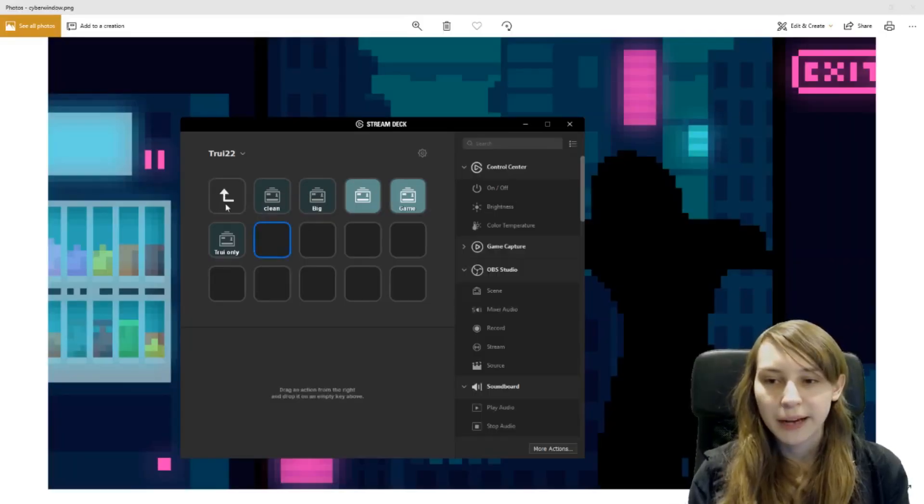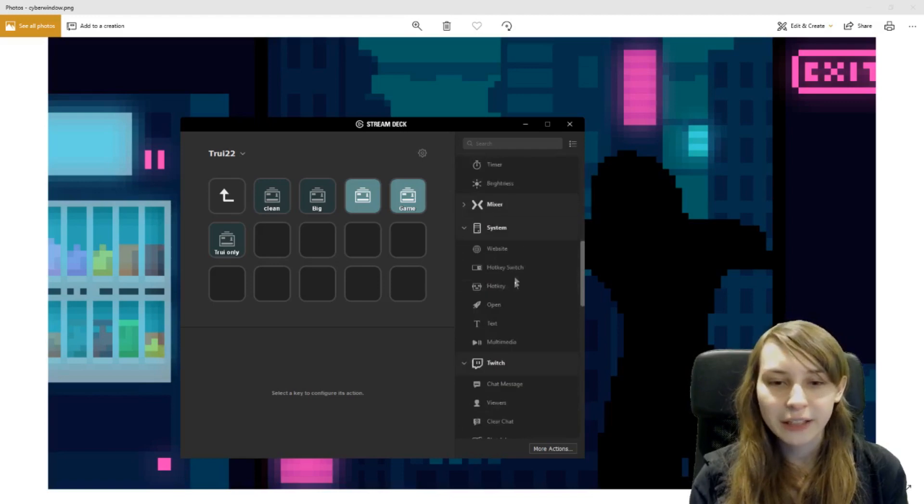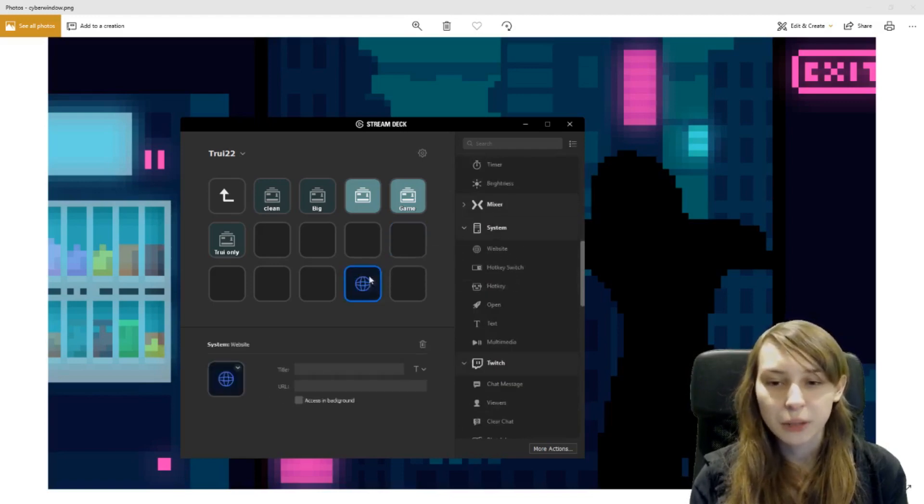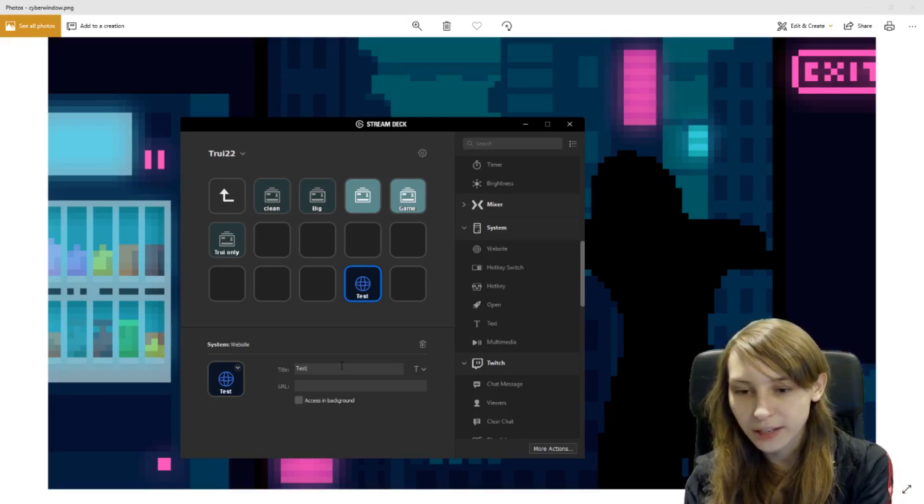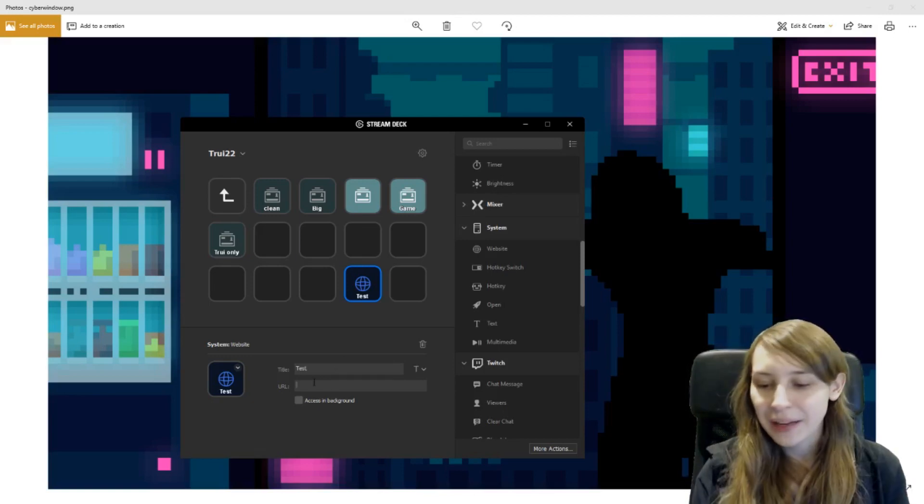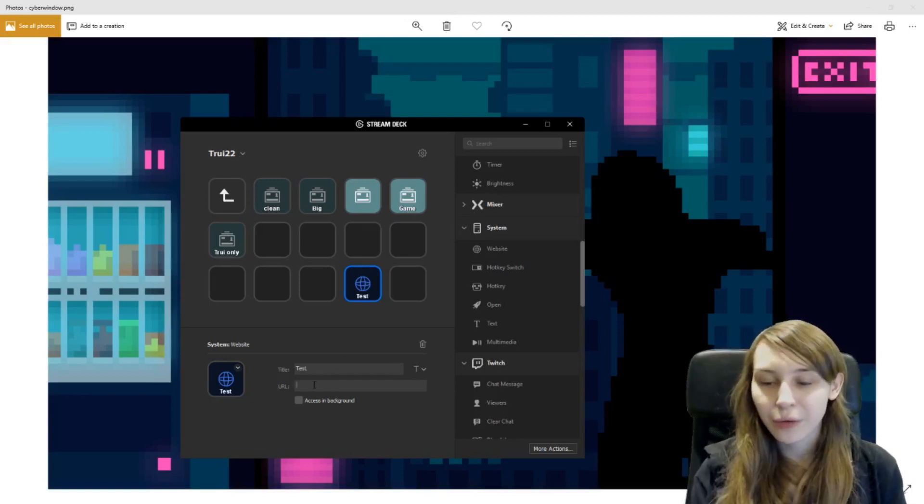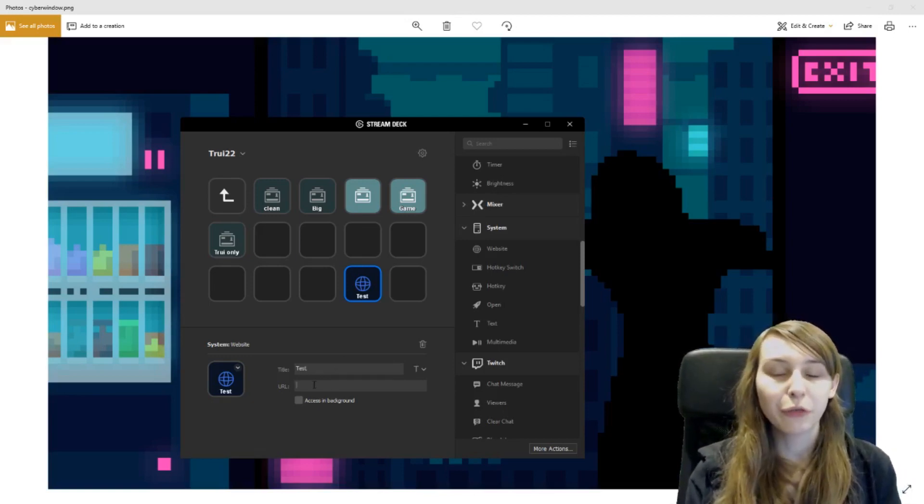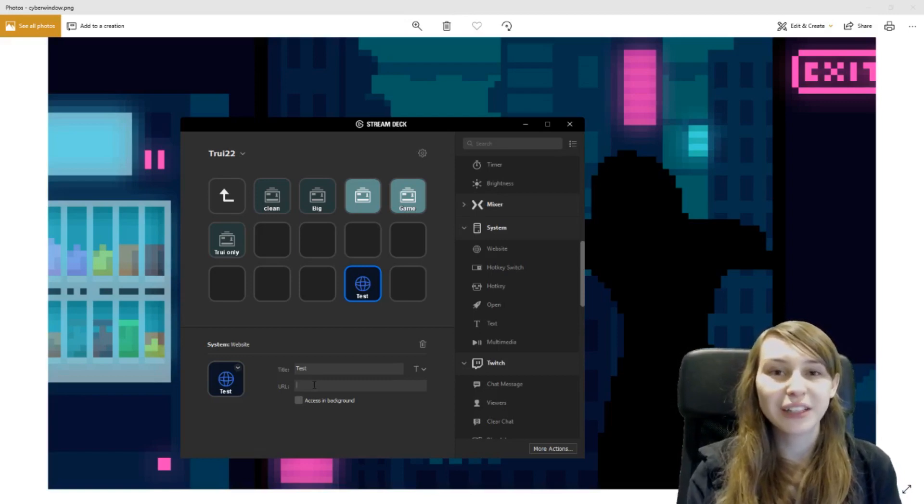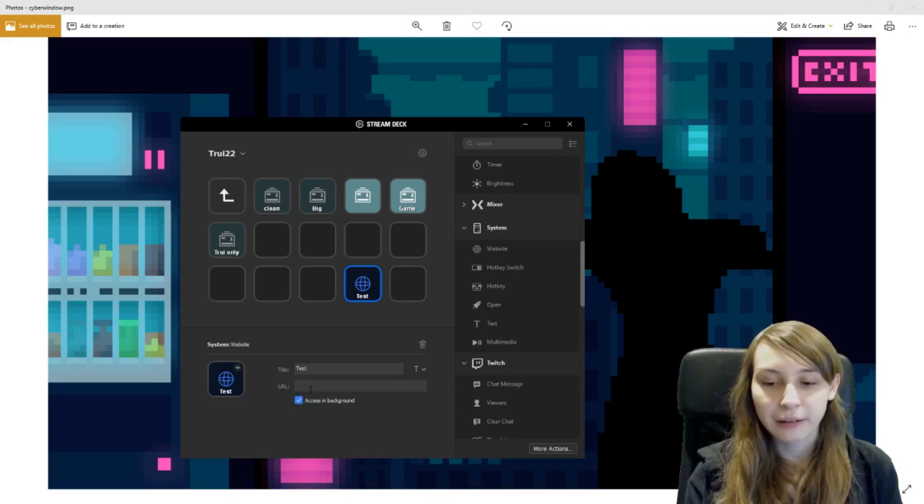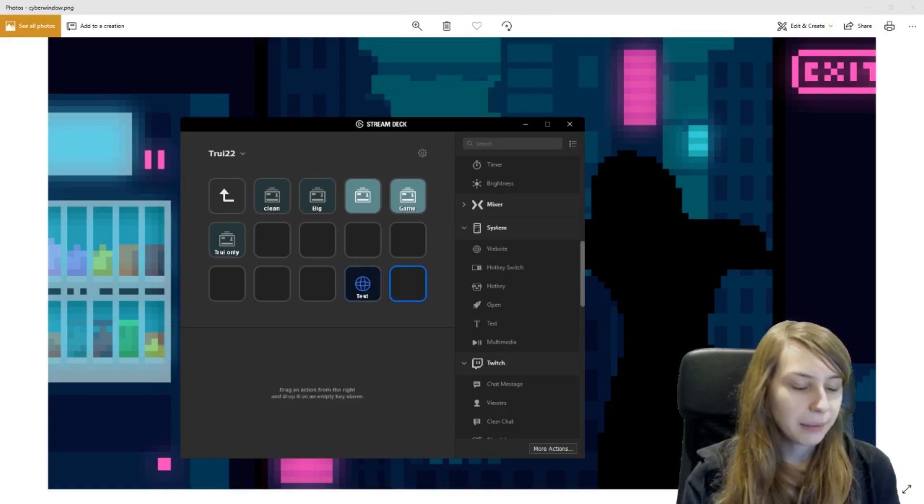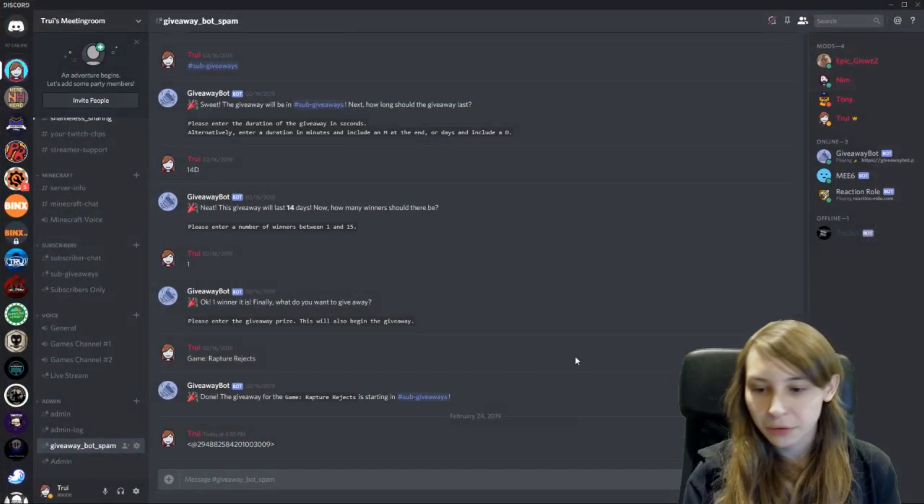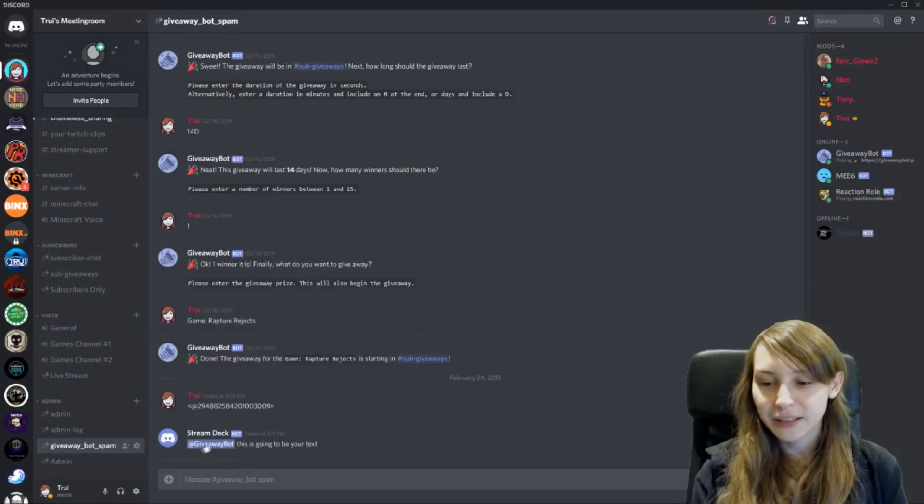All right. So we are at our Stream Deck. So what you want to do is drag in the website one. It is website and you can call it whatever you want. This is the test one. So we call it test and paste the URL right here that I just gave you. Don't forget to change the word event with the event name you gave it and click on access in background and then it will work. And to show you guys, I'm going to go to Discord and click on it.